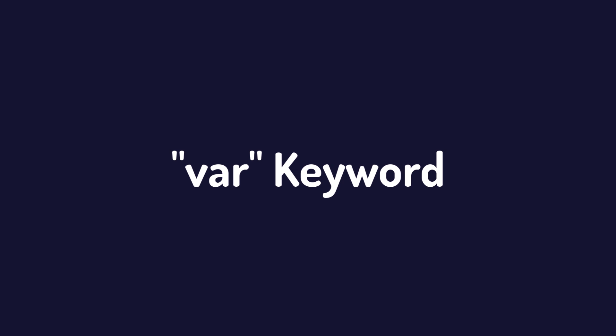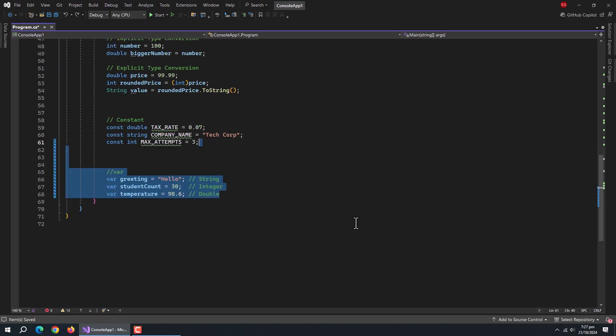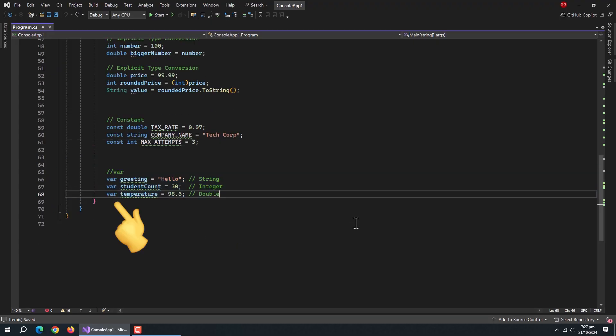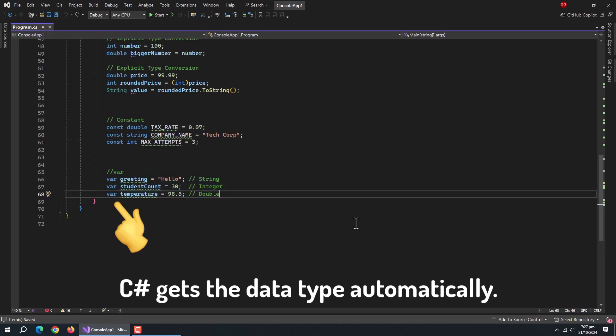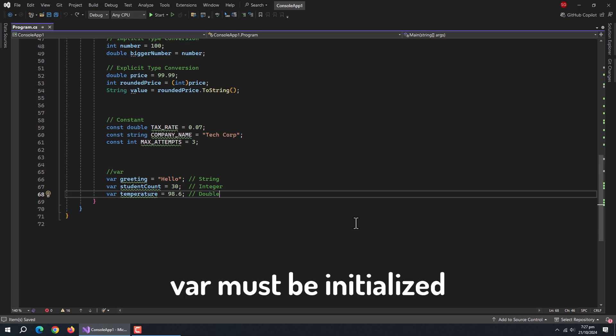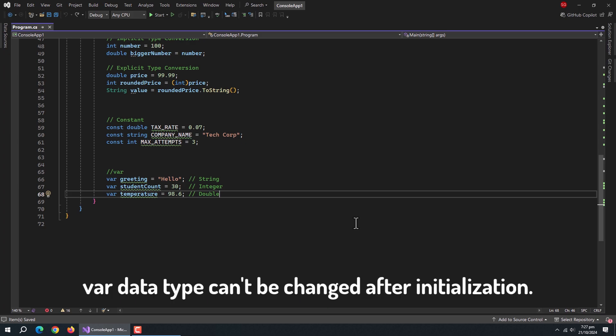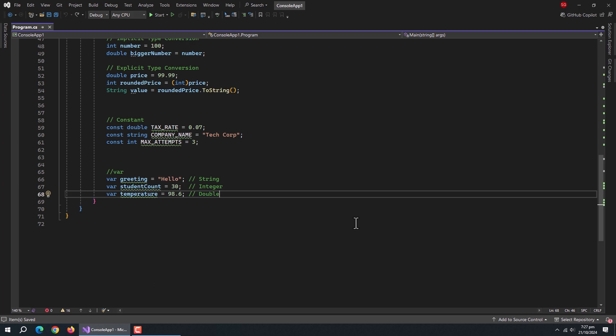Now, let's talk about the VAR keyword. The VAR keyword lets C-sharp figure out the data type automatically based on the value you assign. Remember, VAR must be initialized when declared, and once the type is set, it can't be changed to store a different type. That's all for this section.